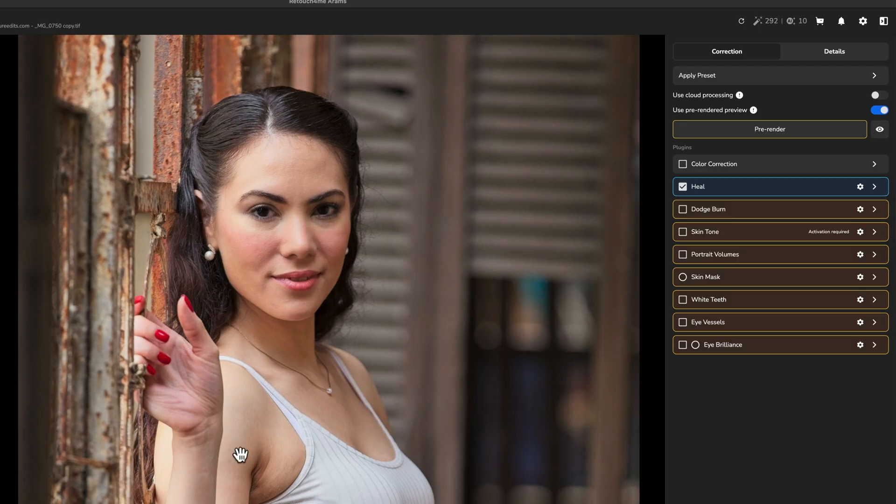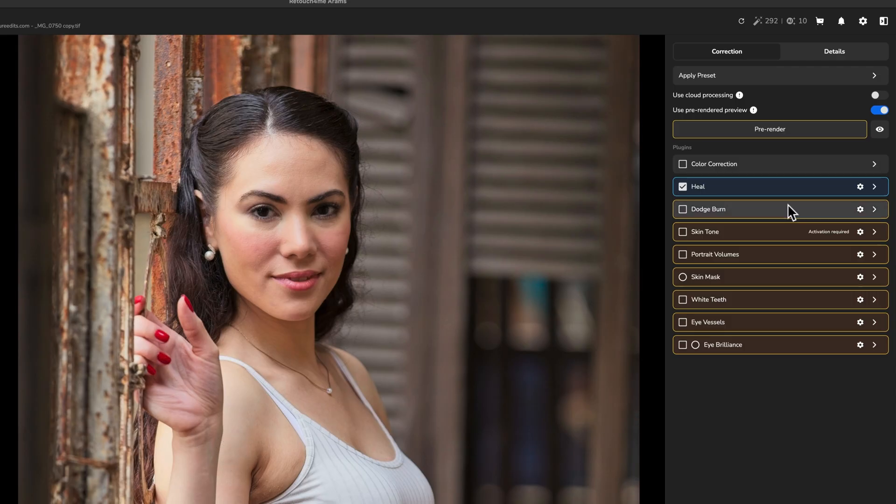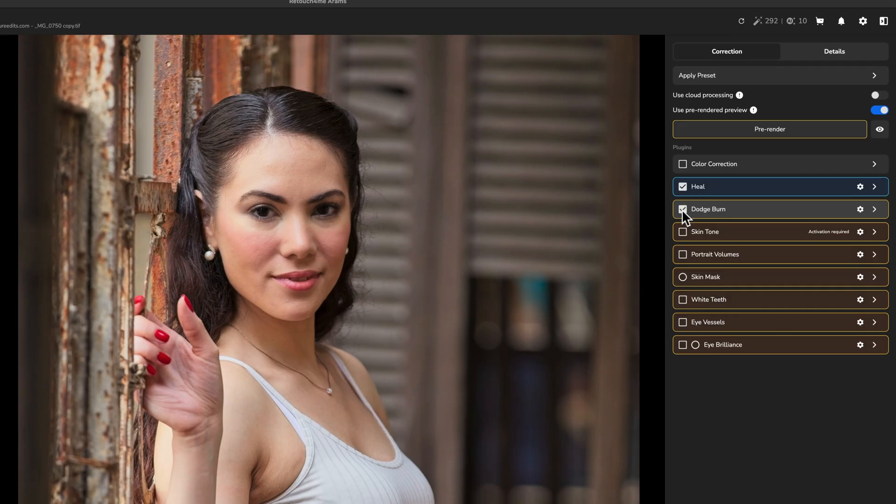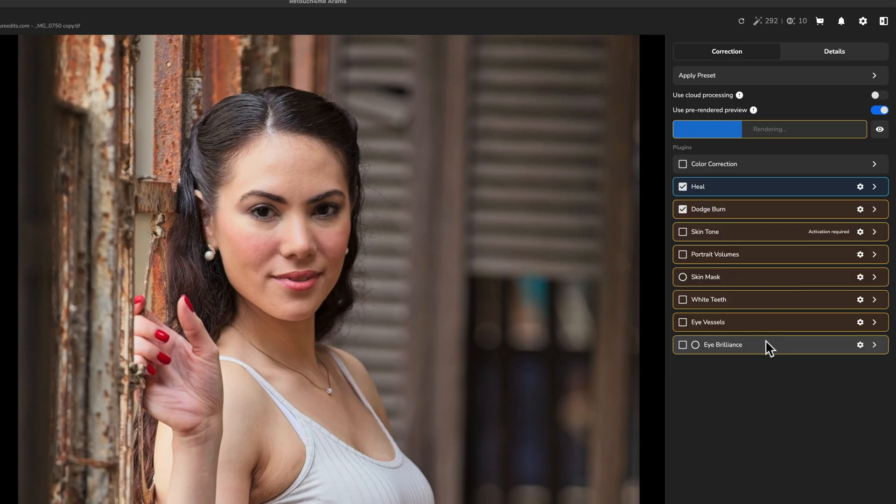Now, it did get rid of the mole that was on her skin down here, but I'll show you how to bring that back in on one a little bit later. All right. Now, the next step is going to be dodging and burning. So if I check this block, you'll notice that nothing happened. And the reason for that is because I need to re-click the pre-render button.